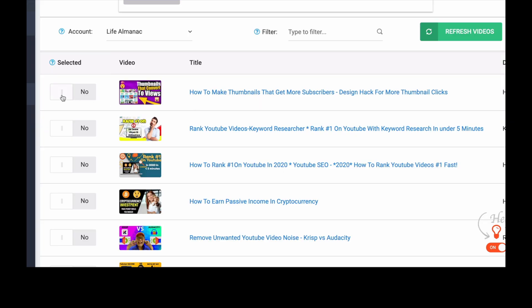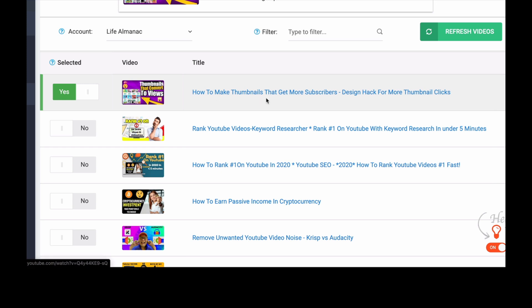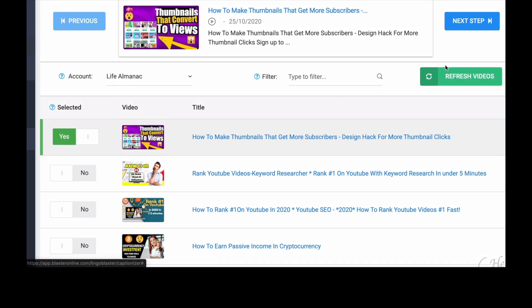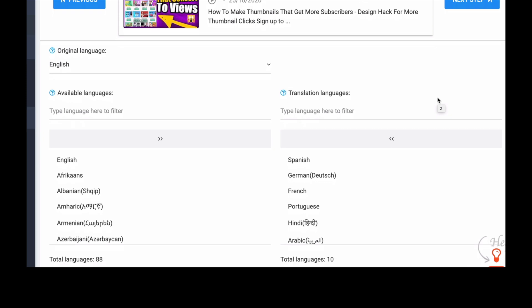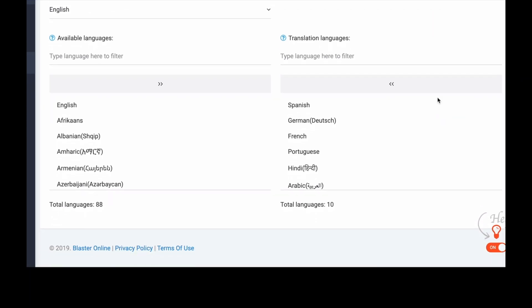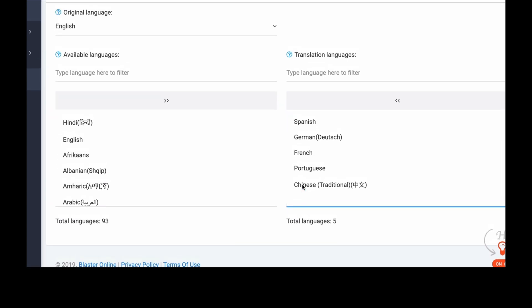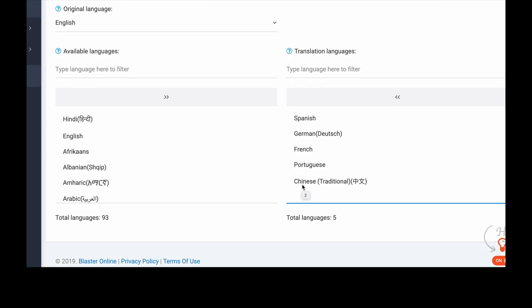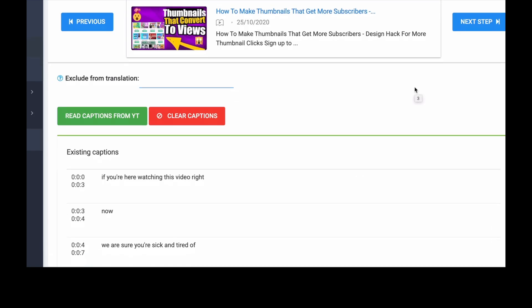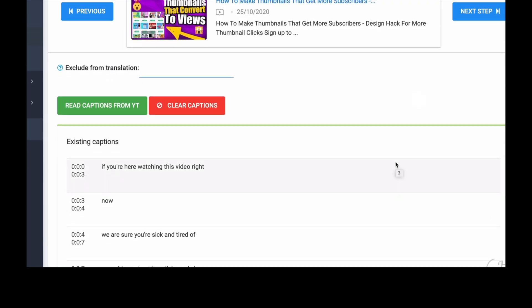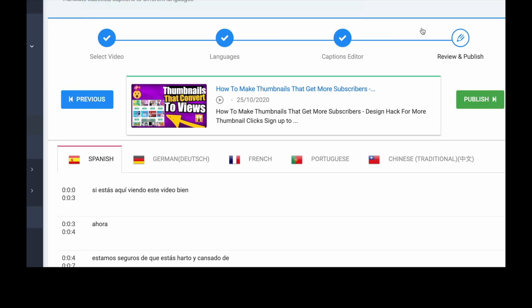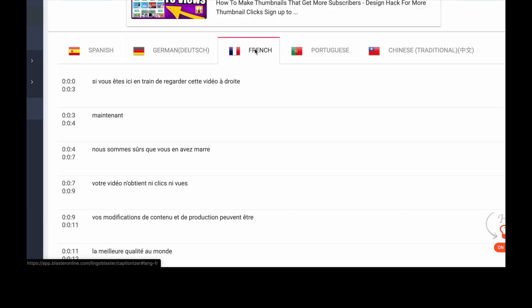Let's go now to captions and subtitles. Again we're going to make our last video as an example. We select yes to choose the video, then click next step. The original language is in English. Again we select the languages to translate to — in this case we select Spanish, German, French, Portuguese, and traditional Chinese. After we have selected our desired languages, we click next step. Now we can see the captions and review them for any changes we want to do. If we're satisfied with everything, we then click publish. Your YouTube captions and subtitles are now translated to five languages.